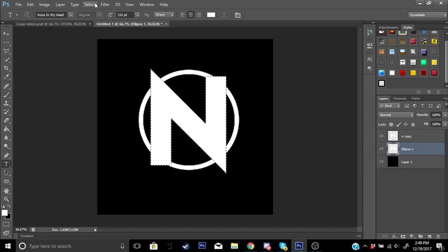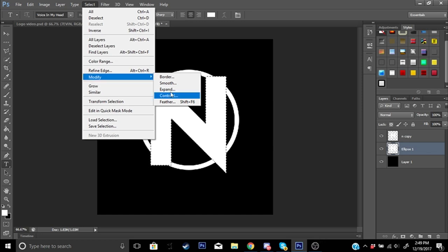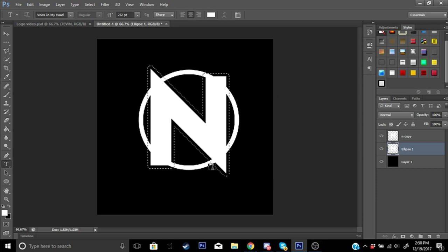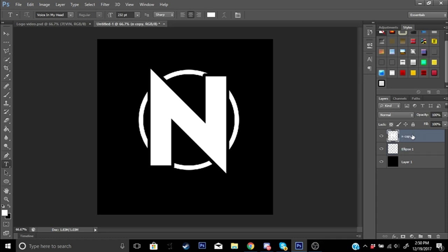You should see the marching ants selection around your font. Right-click and merge it down so it's merged. Make sure you don't click anything else. Now go to the top menu: Select > Modify > Expand. Expand it by 14 pixels. This gives you an outlined selection area around the letter — I like to call those marching ants. Now press Ctrl+X to cut, and stay on this layer.